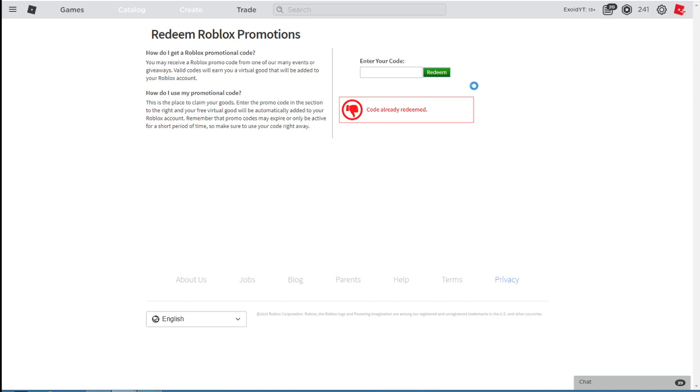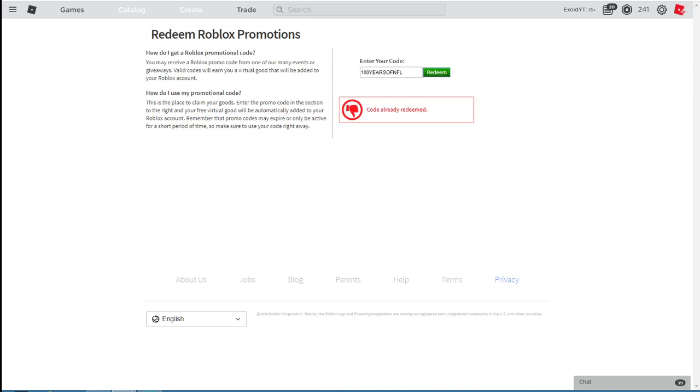Alright guys, now I'm gonna show you all the codes. First one is 100 years of NFL. Redeem that. Next one is spider cola. Redeem, and it says code already redeemed. So these are all the working ones.